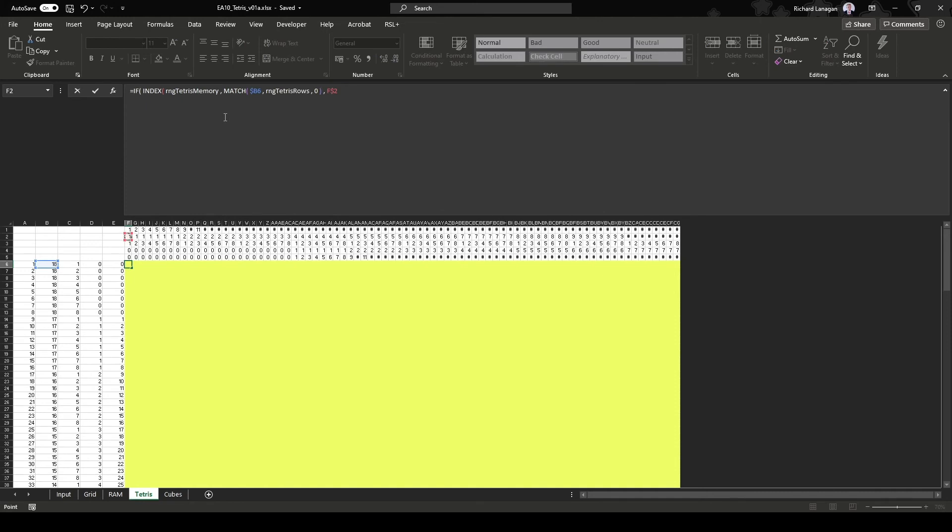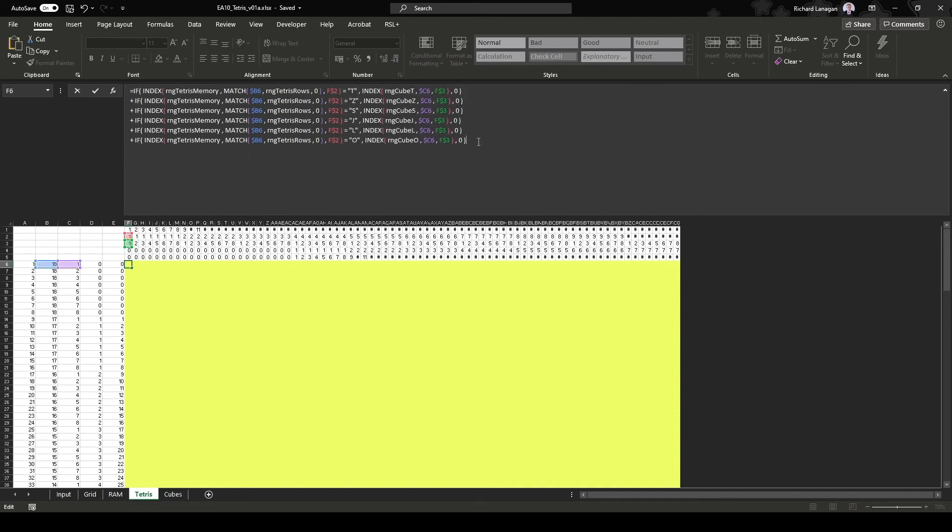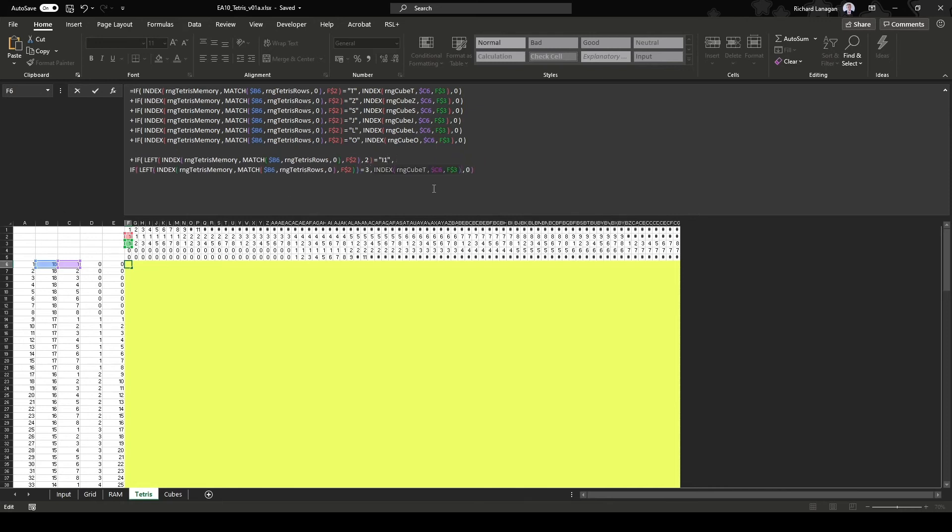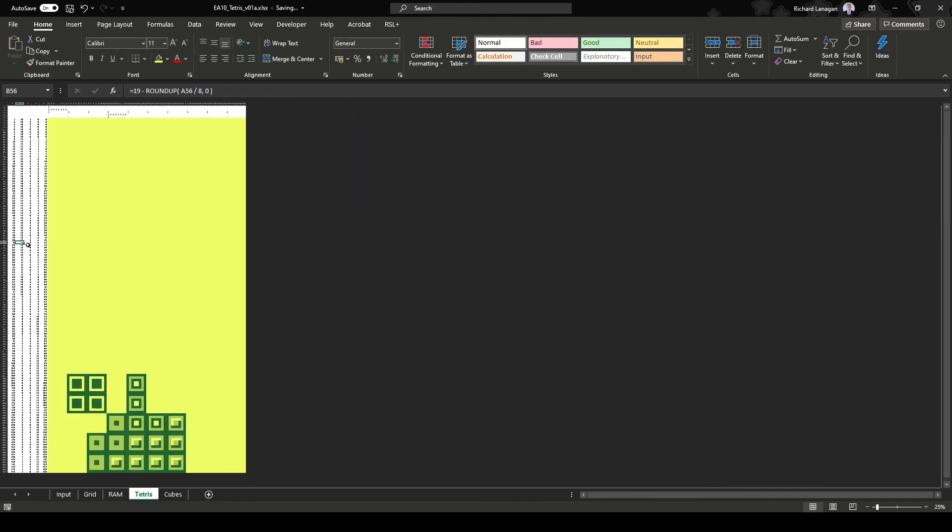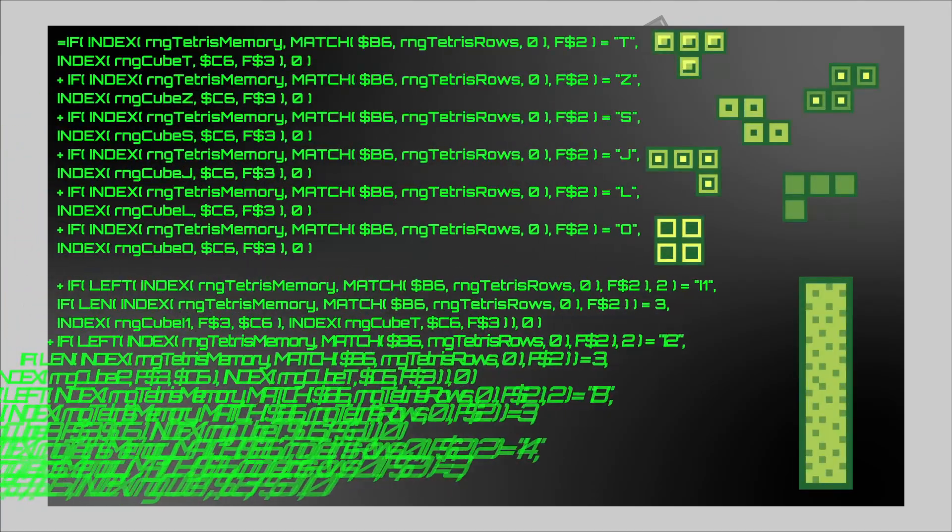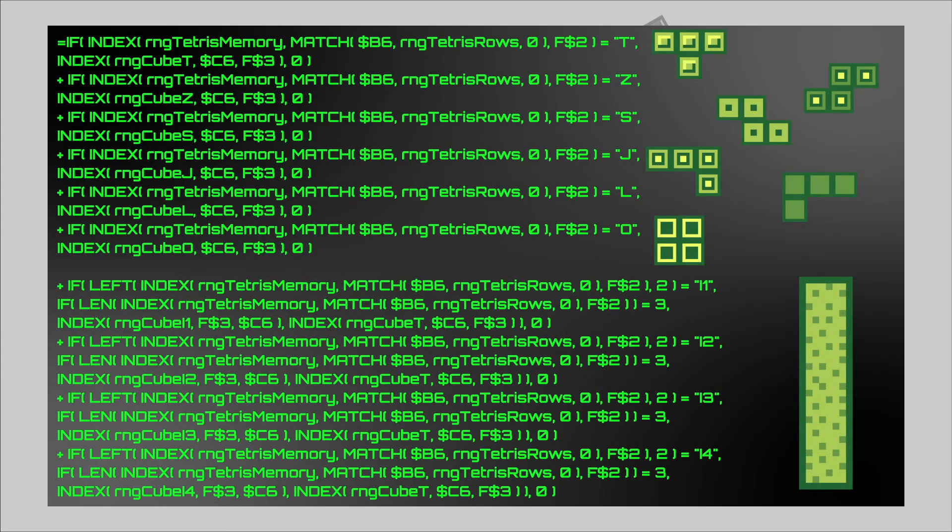Here I'm creating one big lookup, a lookup to the square graphics from earlier by referencing the Tetris memory. The only square that rotates is the eye, so I need to transpose that lookup when the eye tetromino rotates. And here it is, the final graphics formula for Tetris.